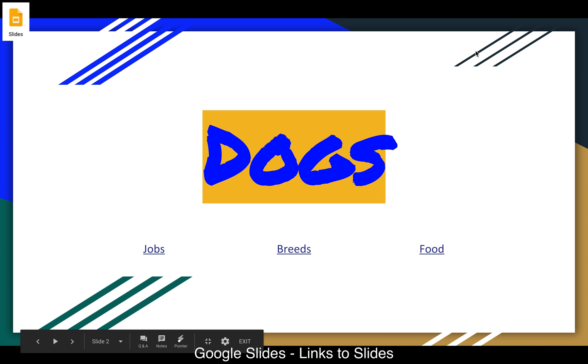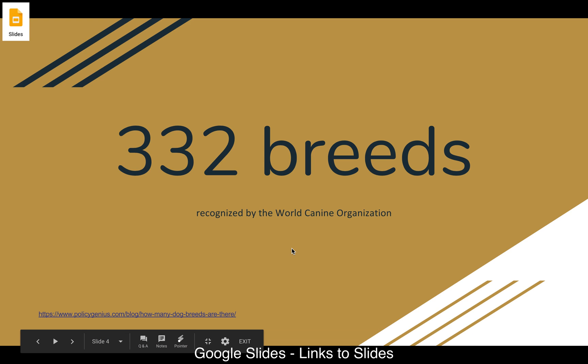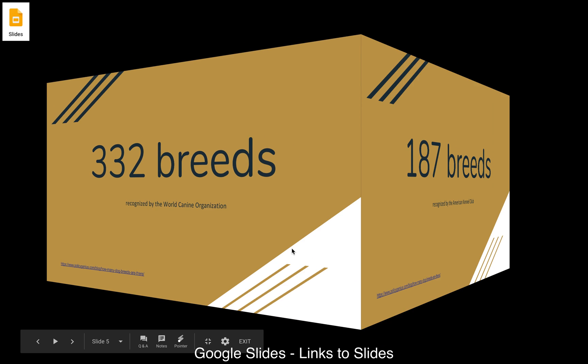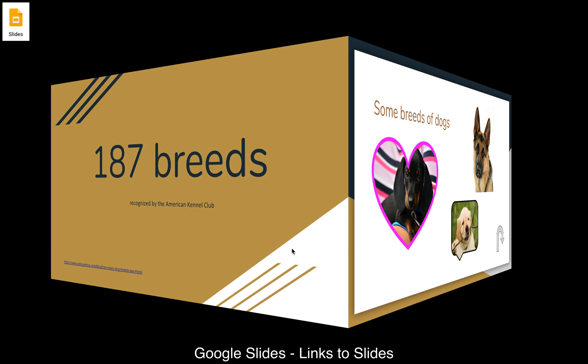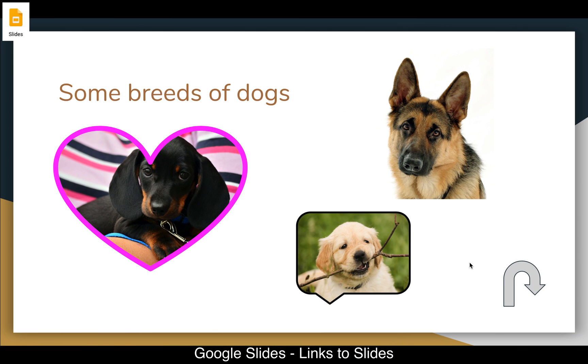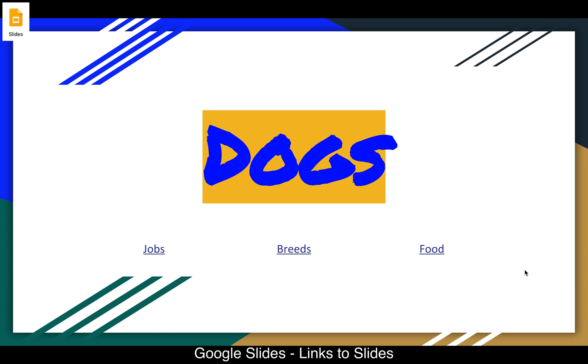So here's my present mode. Here's my menu. I go to breeds. I talk about my breed slides. And when I'm done with that section, I just return back to my menu ready to go to the next section. So that's a really nice way to organize your slide presentation.